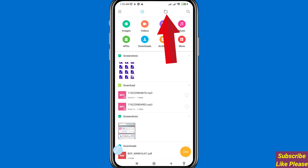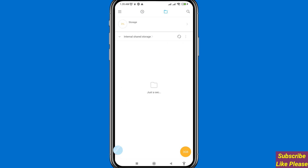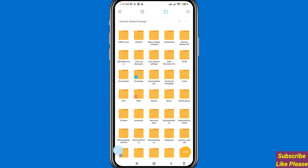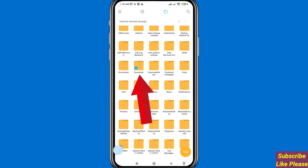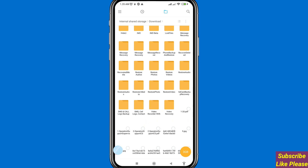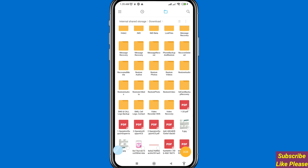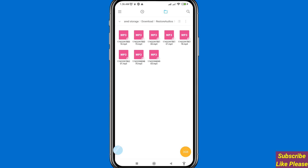After that, open it and scroll down. Open the Download folder. You can search for 'Restore Audios' — you can see the Restore Audios folder. Open it, and here you can see your recovered or restored deleted voice recordings, audio recordings, and call recordings.